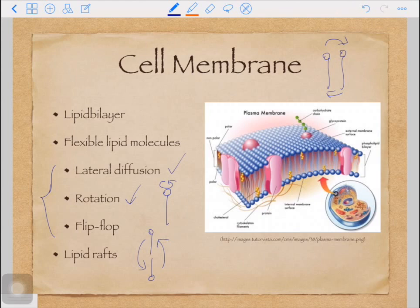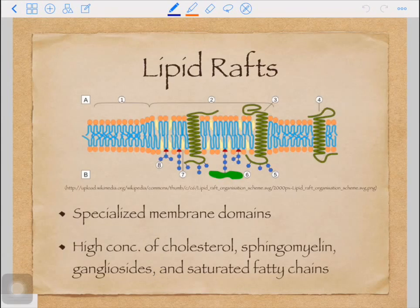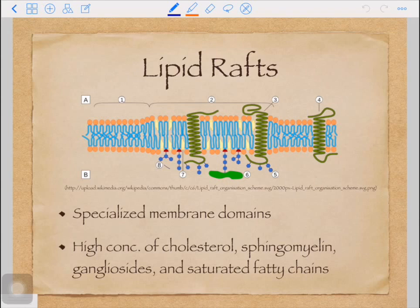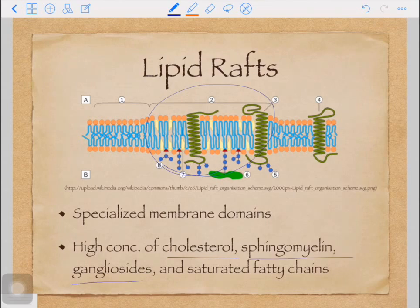Besides the flexible lipid molecules, there are also transmembrane proteins scattered across the membranes. The lipid rafts are specialized membrane domains that are more rigid than the flexible small lipid molecules. Lipid rafts, as shown in this cartoon, contain high concentrations of cholesterol, sphingomyelin, gangliosides, and saturated fatty chains.